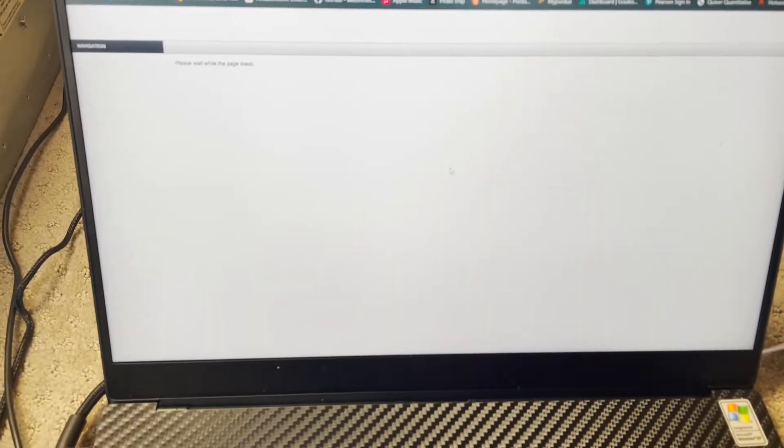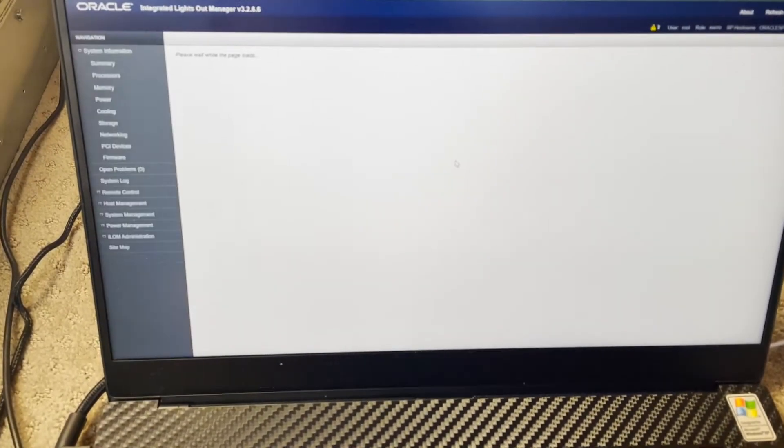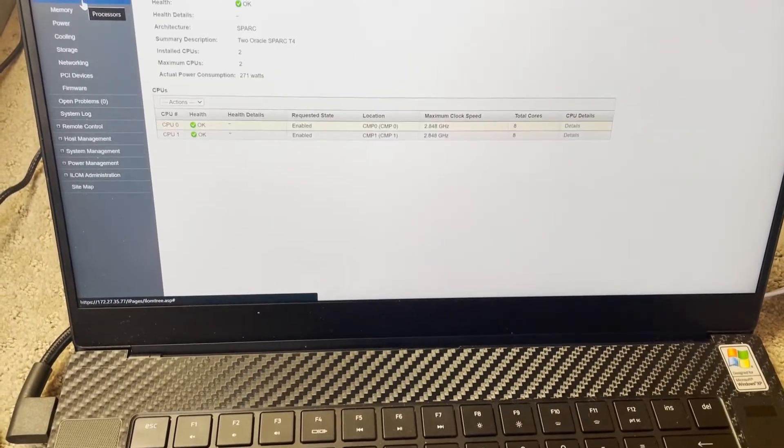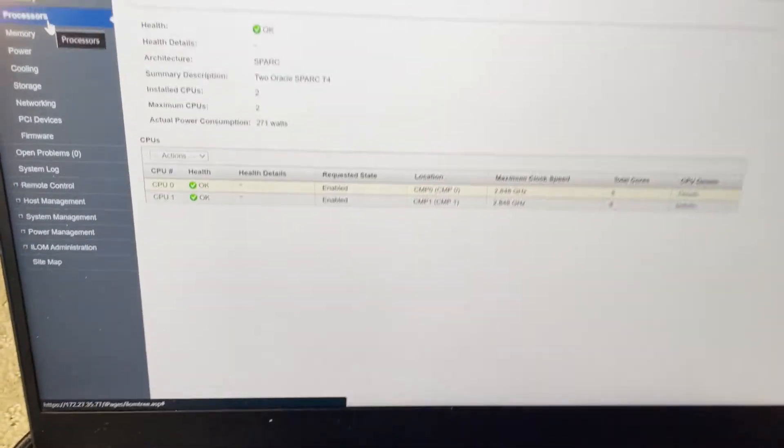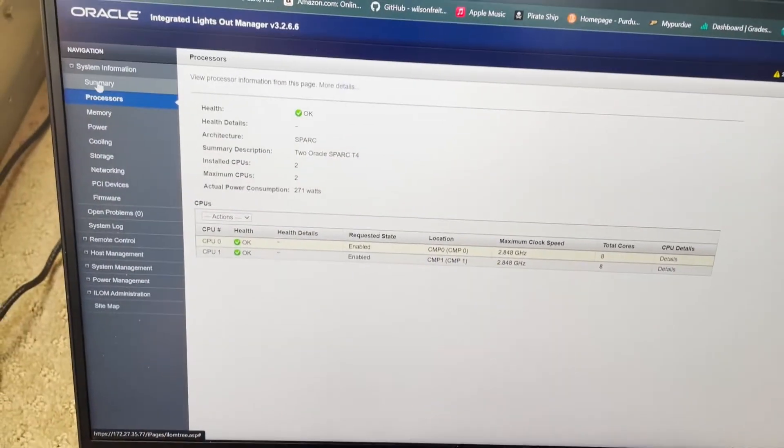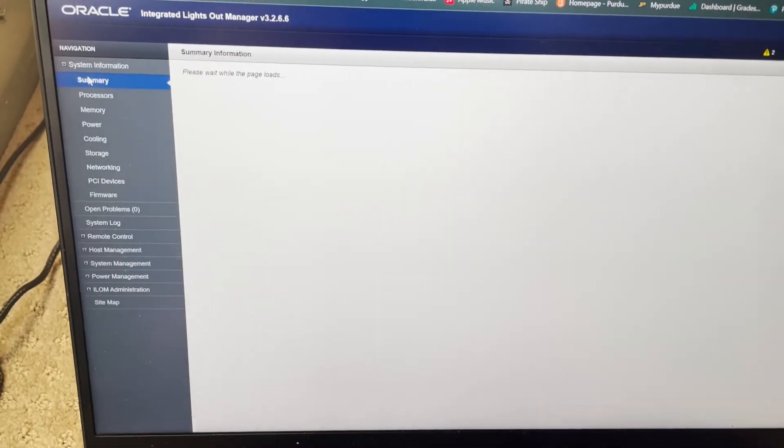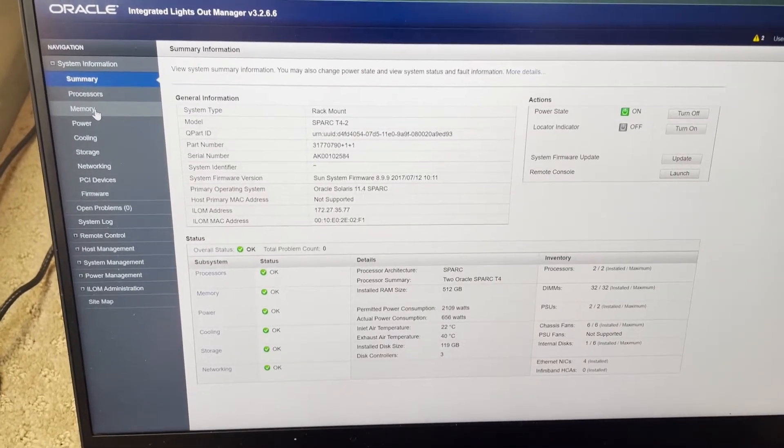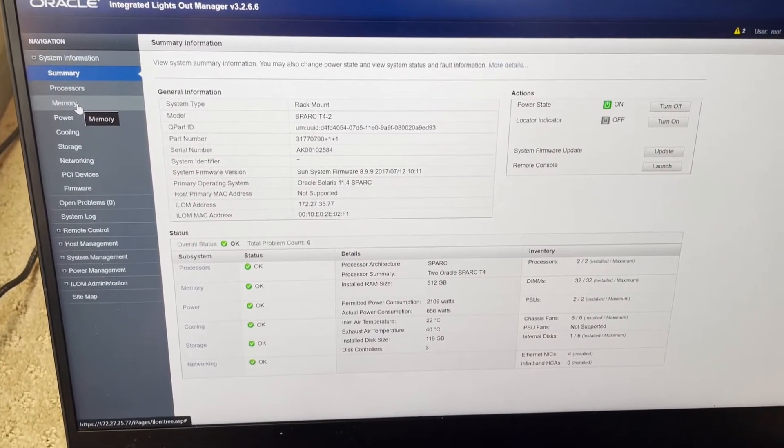Yeah, that password really isn't secure. It's just root and change me. Those are the defaults. And in here we can see all the information. It's kind of like the command line interface.